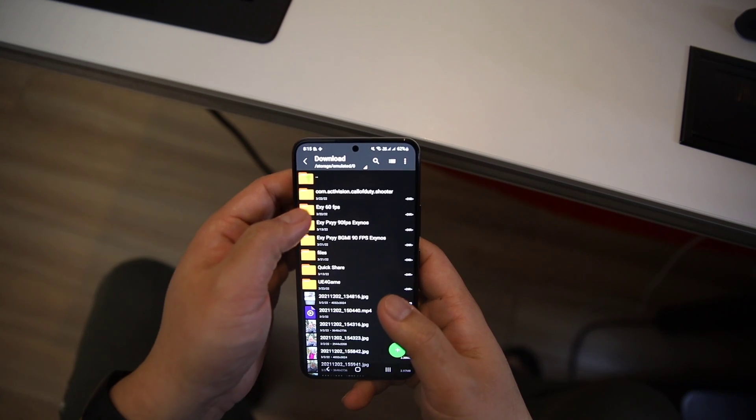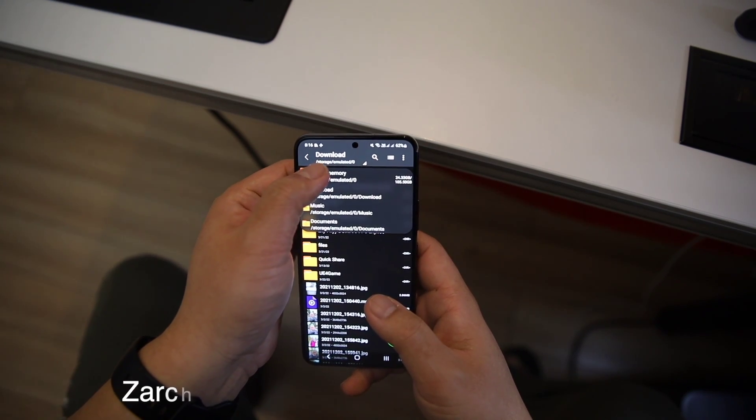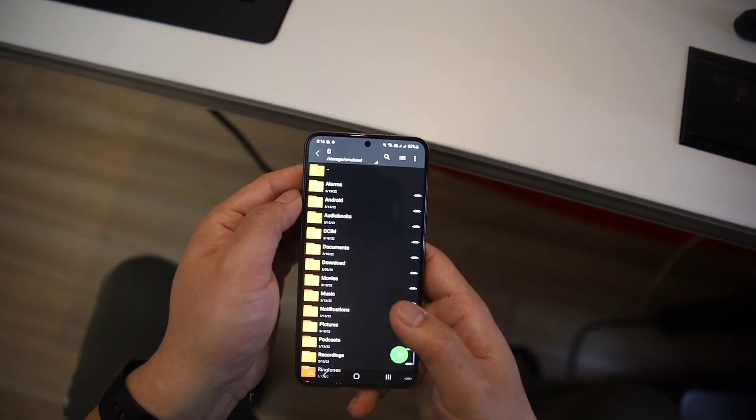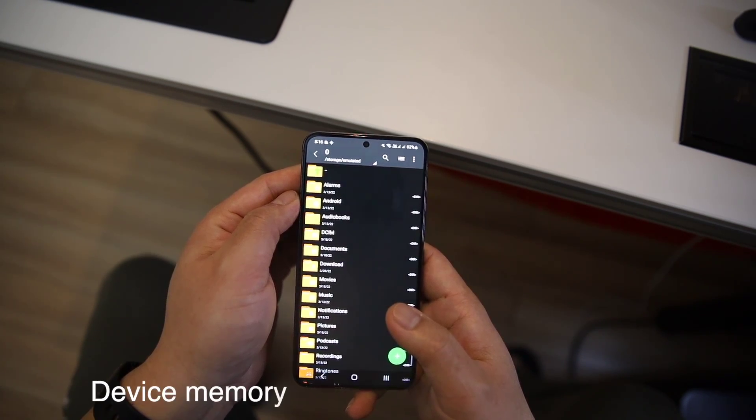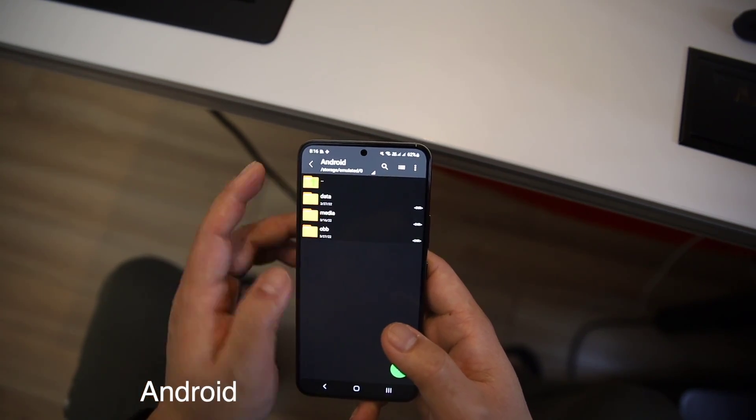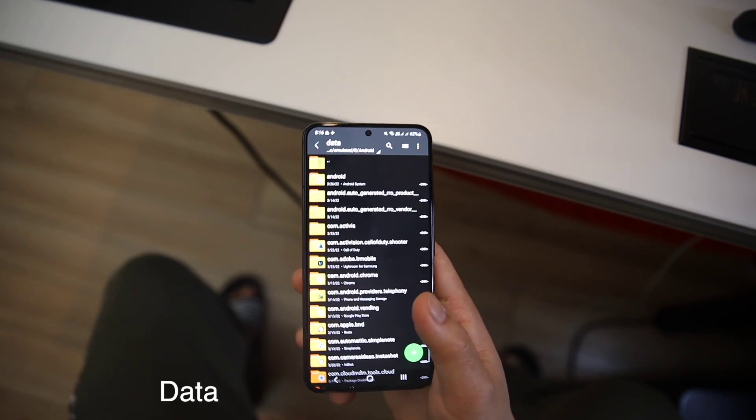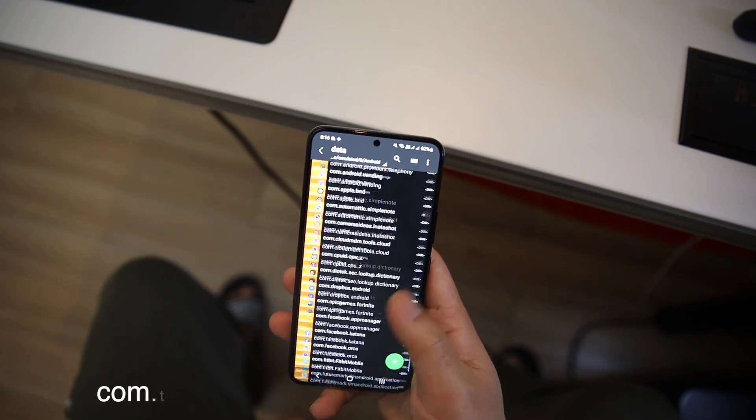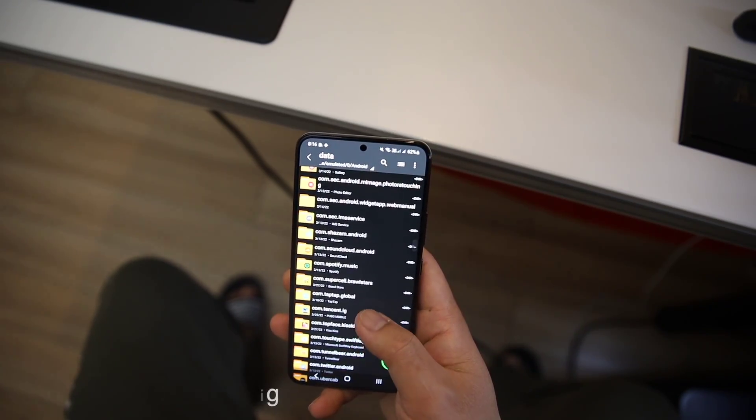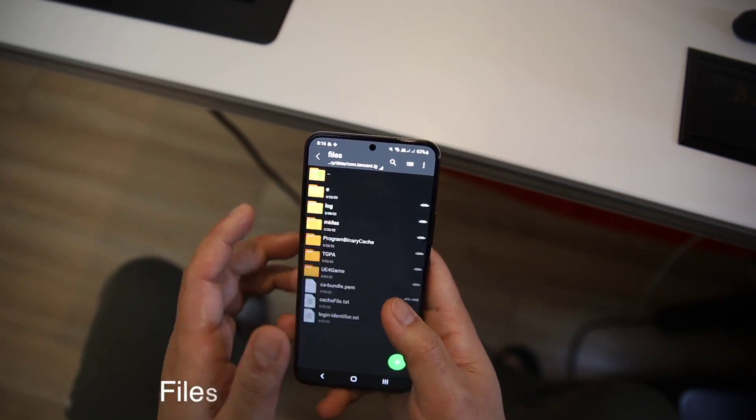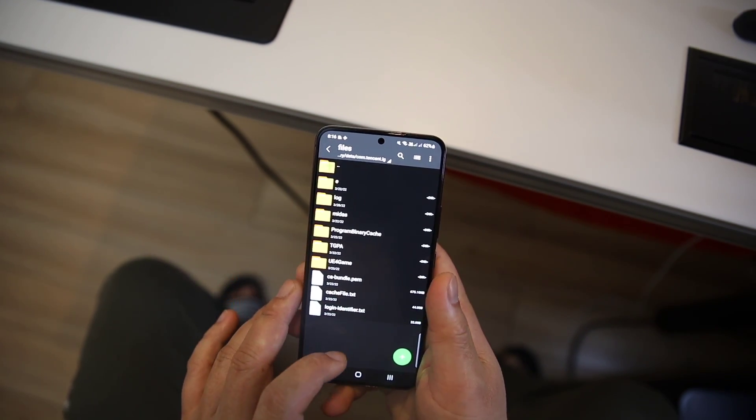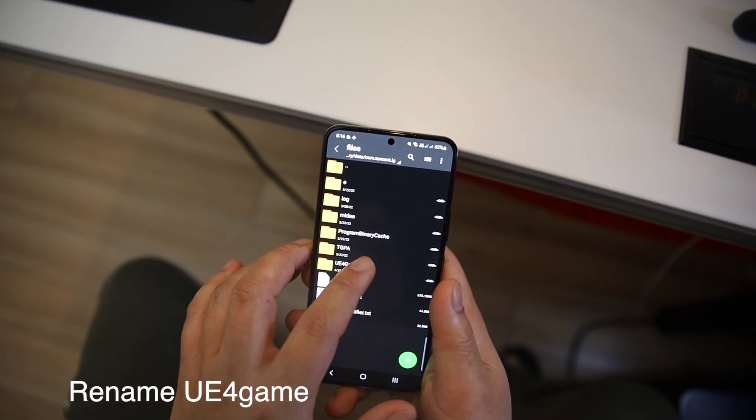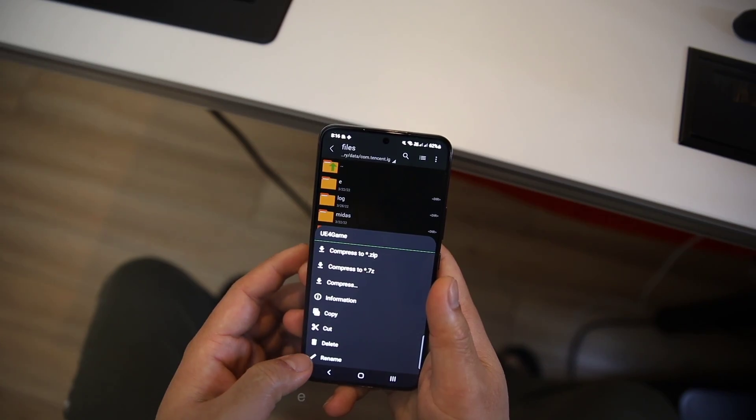You just need to use Jet Archiver to go inside the device memory, find Android/data/PUBG Mobile file. It should be com.tencent.ig, then files, and then you'll see UE4Game. You just rename it. You can write anything.